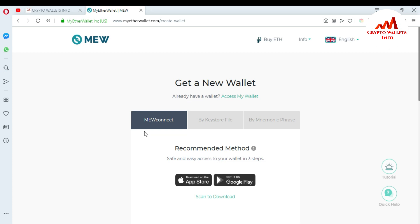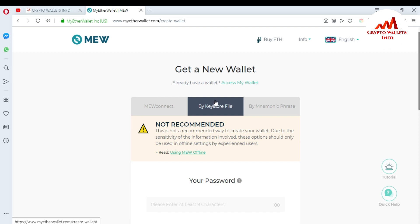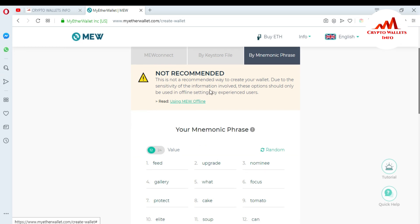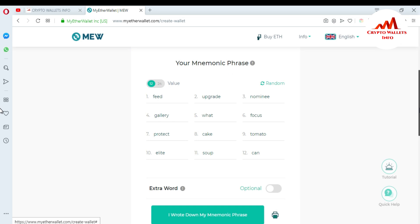When you click on it, you can see I've already given information about the key store file in my last video — you can watch that for details. Now in this video we are going to create an account with mnemonic phrases. Click on the mnemonic phrases tab. You'll see a warning: 'This is not a recommended way to create your wallet due to the sensitivity of the information involved. These options should only be used in offline settings by experienced users.' You can see the mnemonic phrases available here.